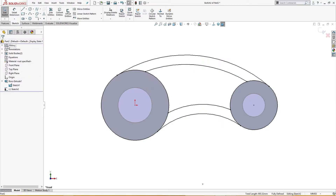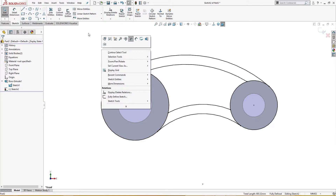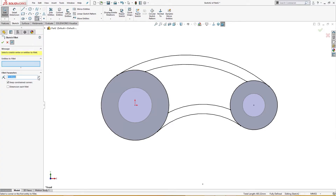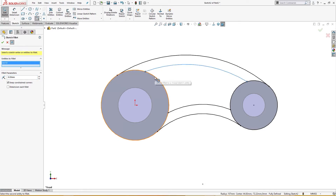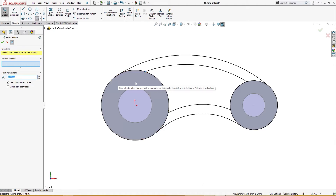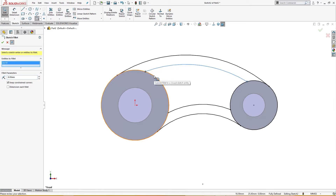Convert, convert. I will fillet these here of 8 millimeter — I will go to fillet, 8 millimeter. This and this — fillet 8 millimeter. This and this should be 8 millimeter.